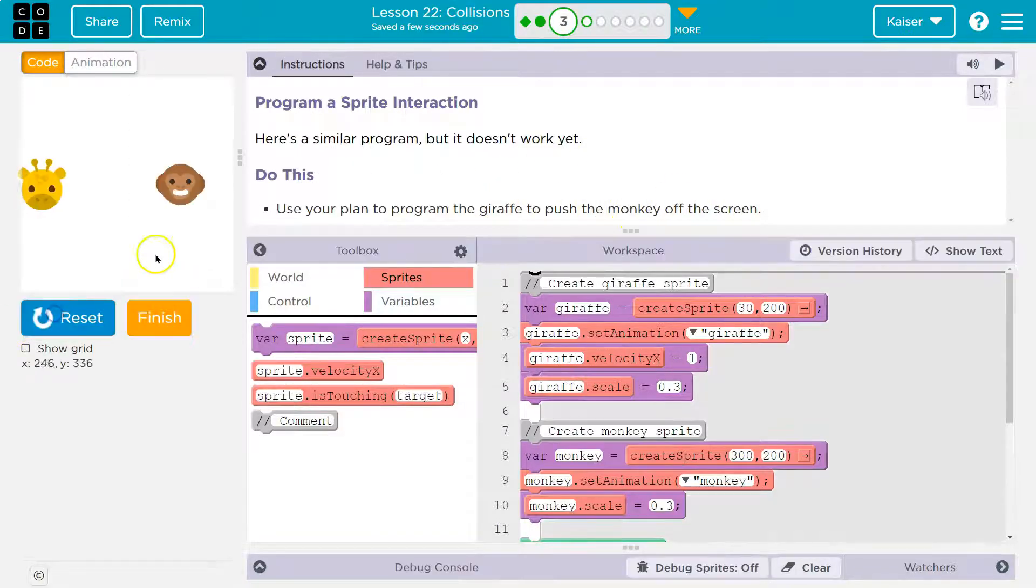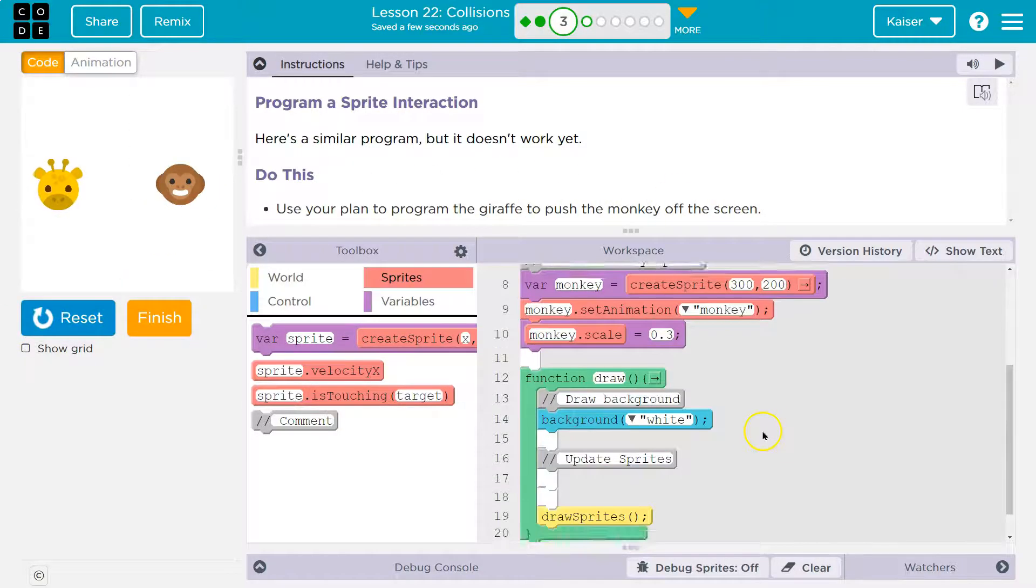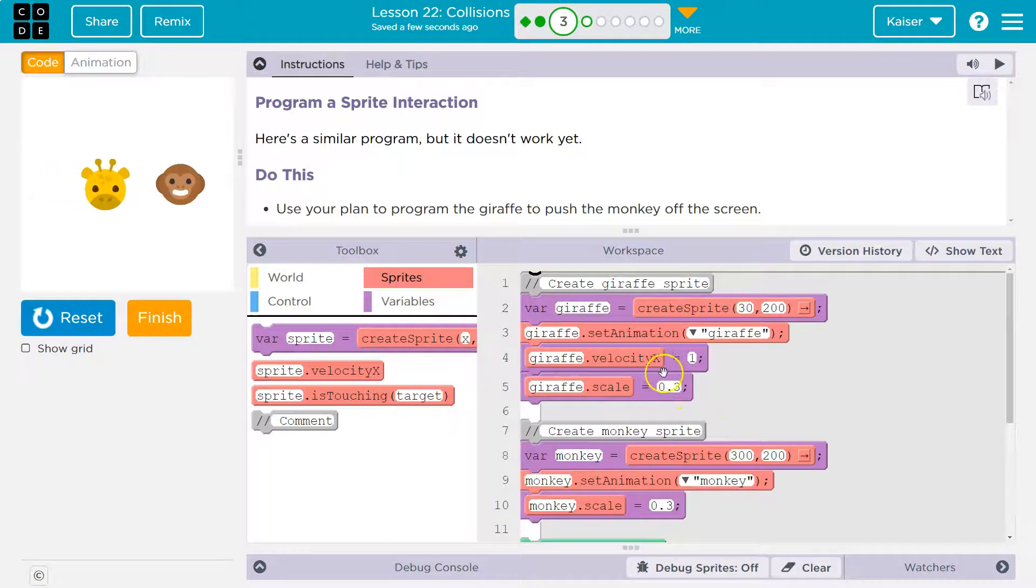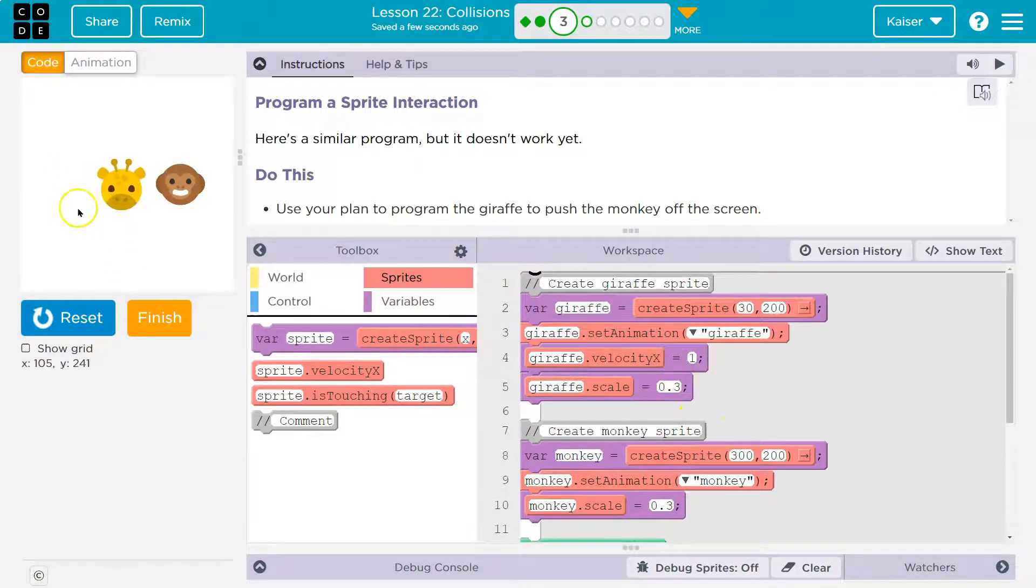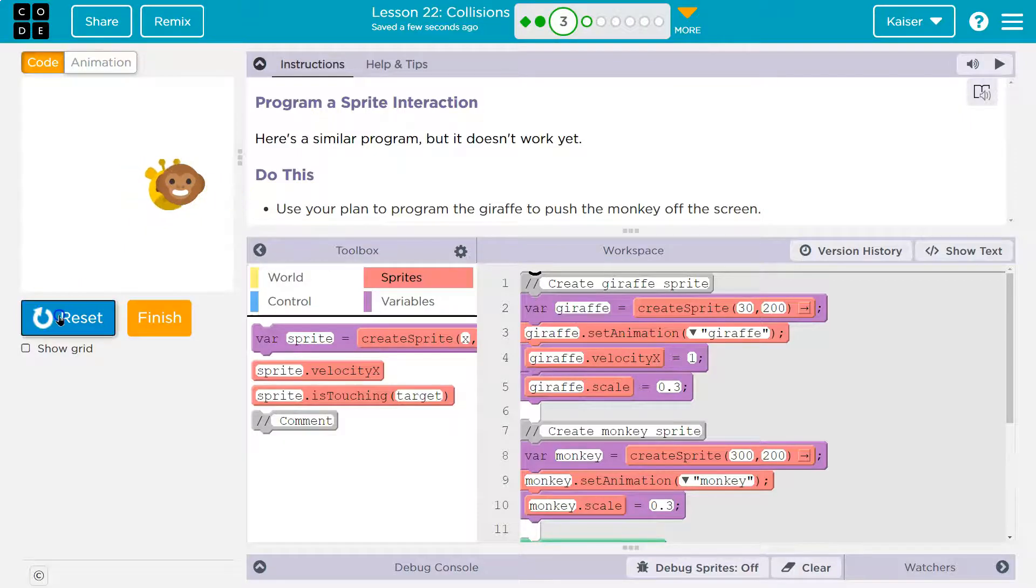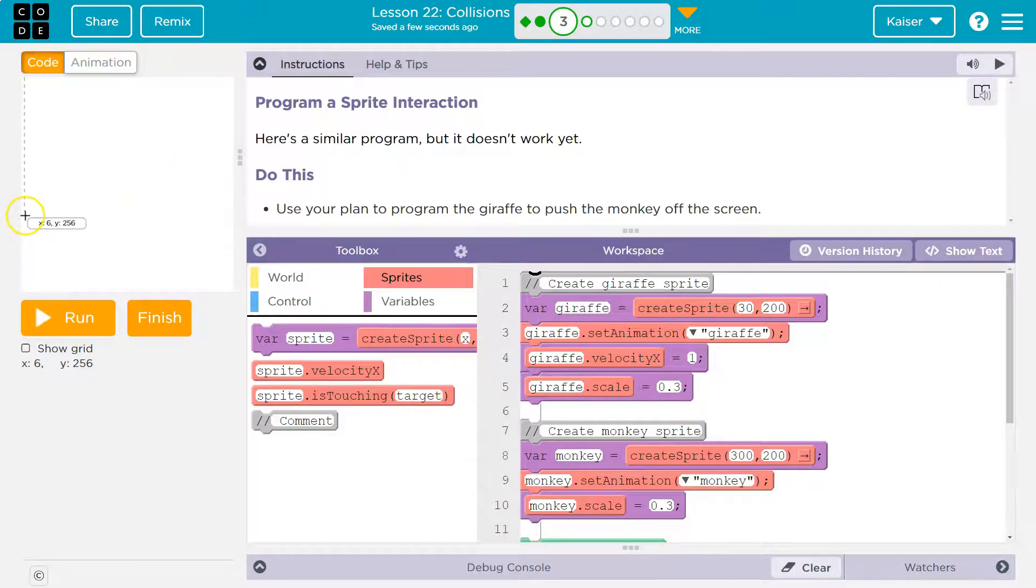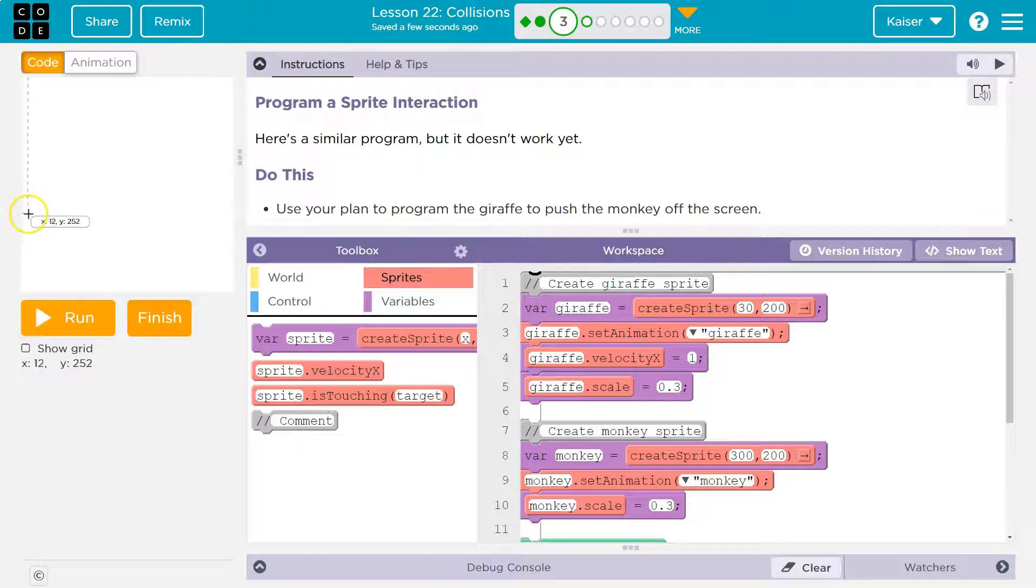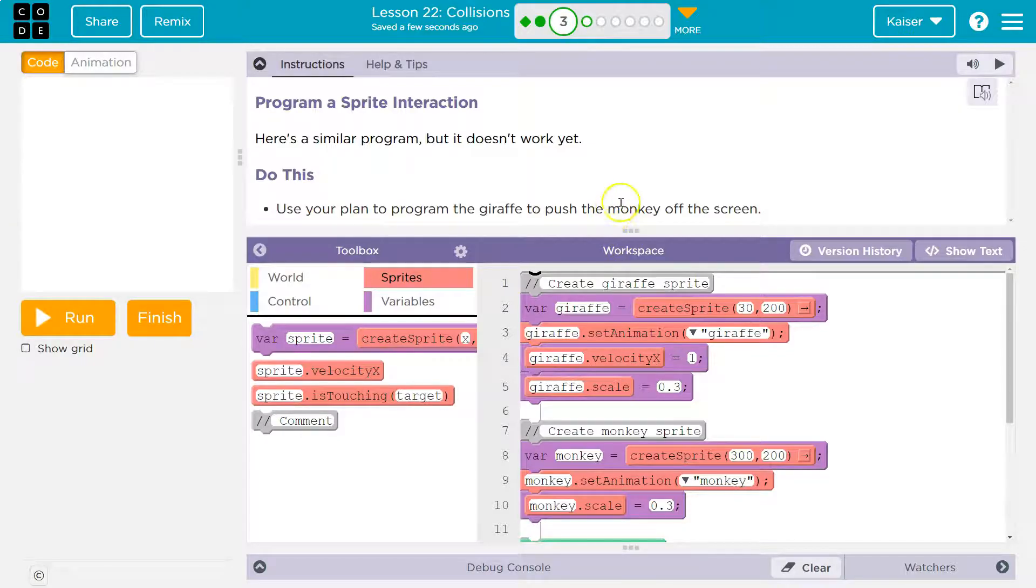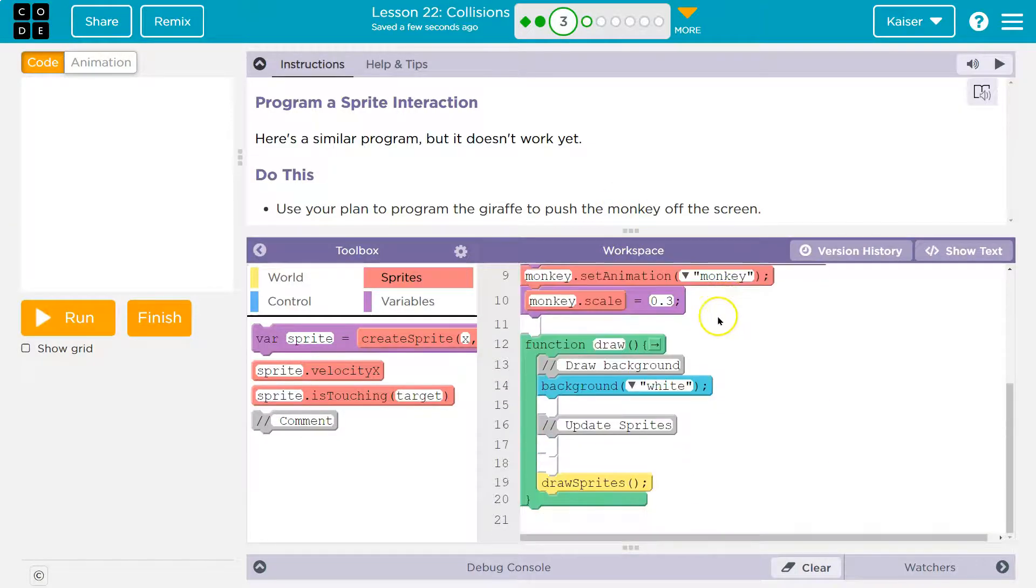So what's going on right now is this giraffe is just going to head over because we have an x velocity, so it's moving to the right. Because this is 0x, this is 400-ish x, and when you add to x, you go zoop. Now, we need it to smack into the monkey and push it off the screen.